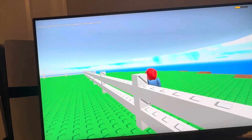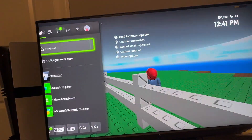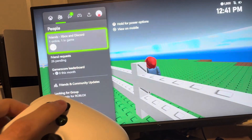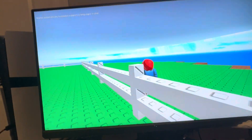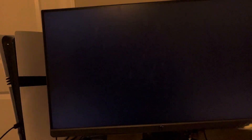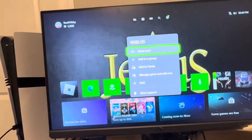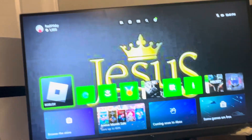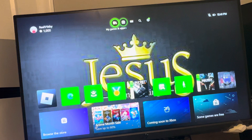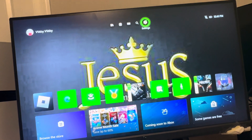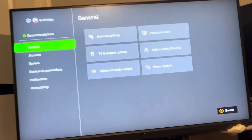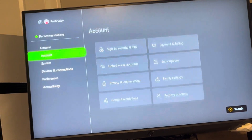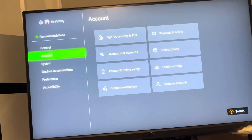What you guys need to do is fully close out the app. Go to Home and close out Roblox. After you've done that, go to the Settings button, and under Settings on your Xbox go to Account.